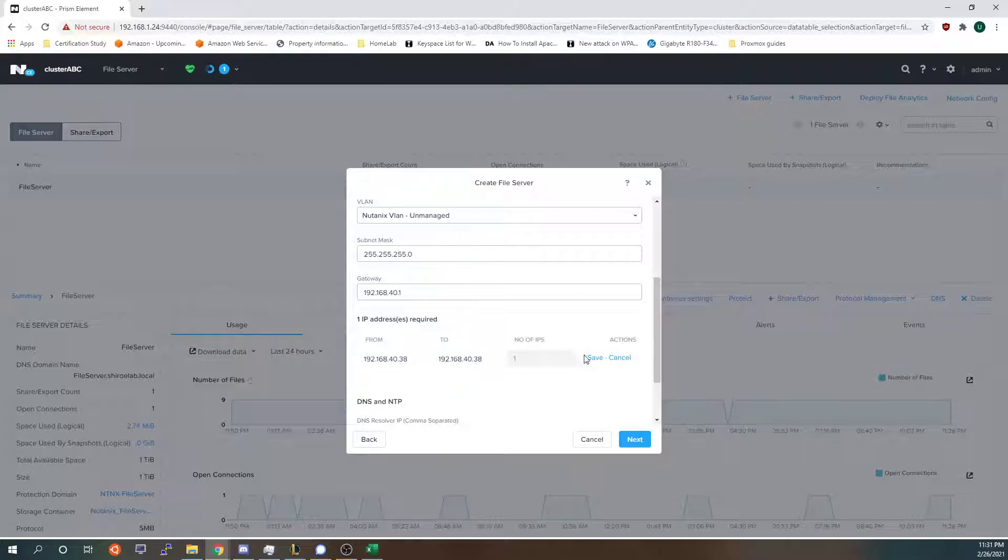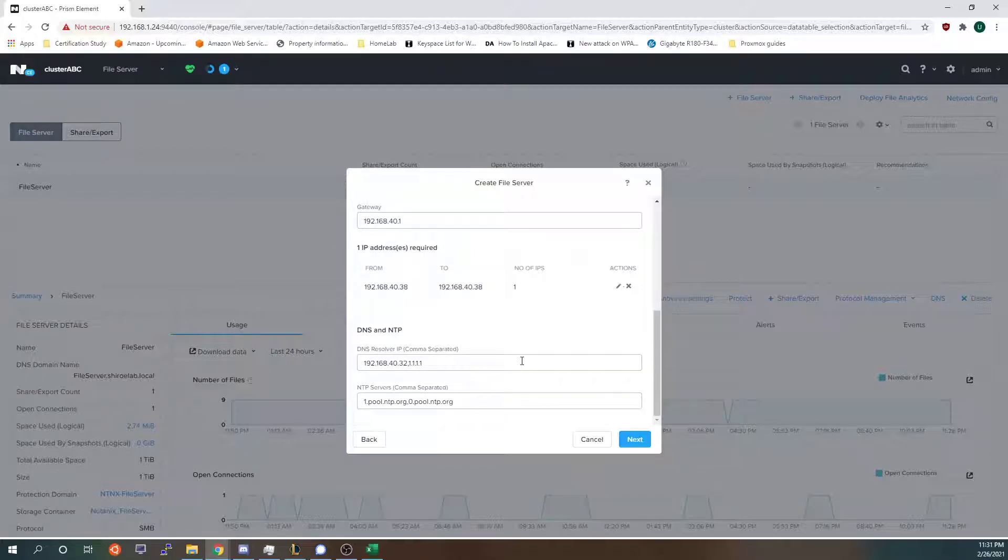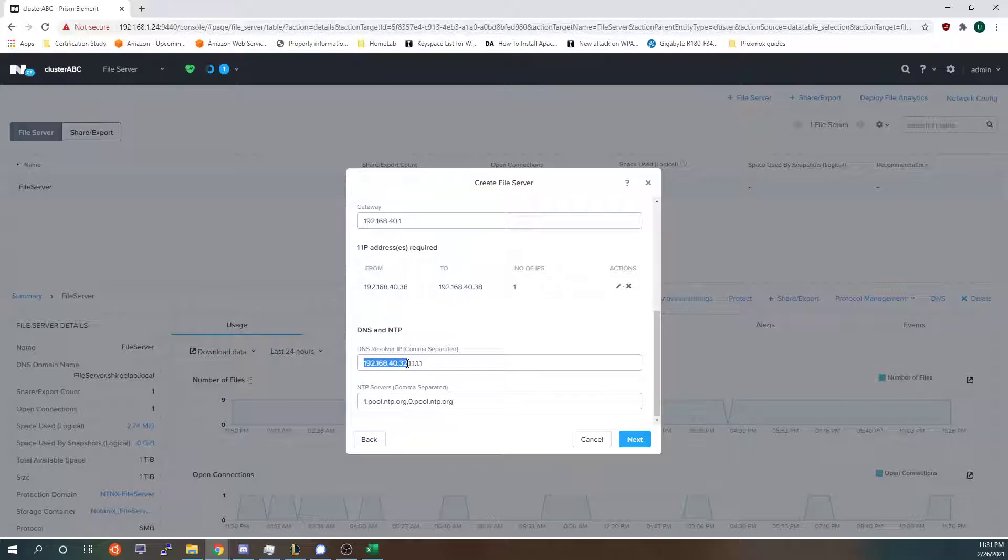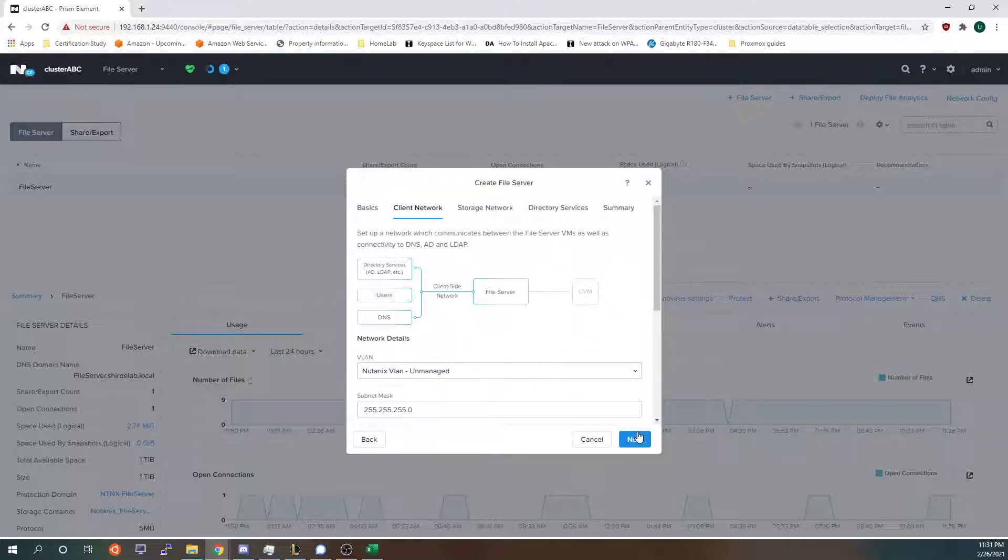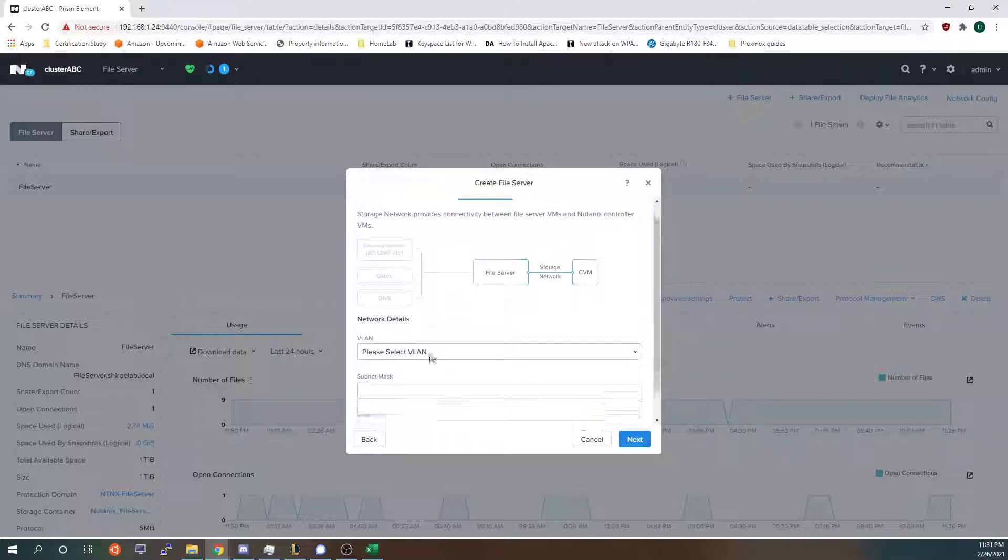Quick note, if you don't click save it will not save this and it will actually get rid of it whenever you click next. Another important thing to add is your DNS server down here. If you don't add your DNS server right here it will not find it for the files VM. So click next.